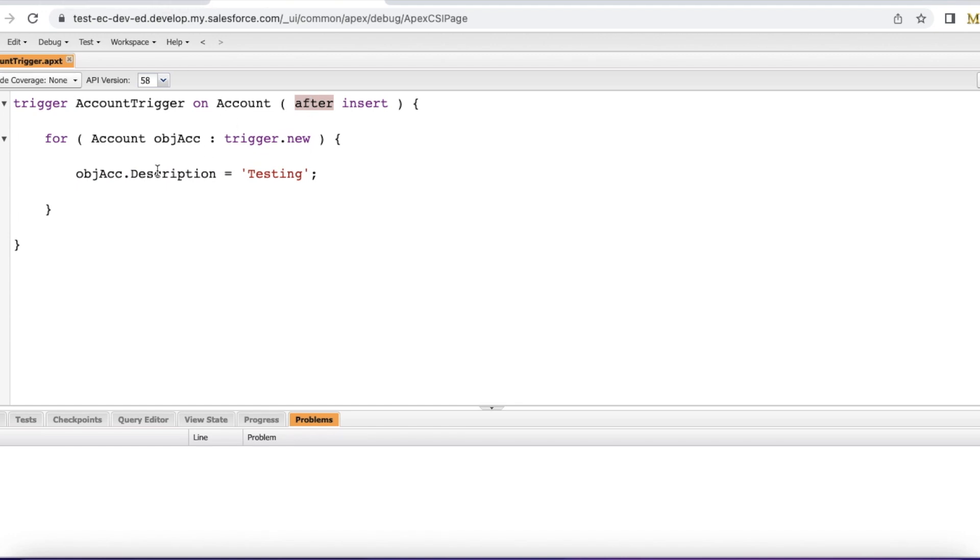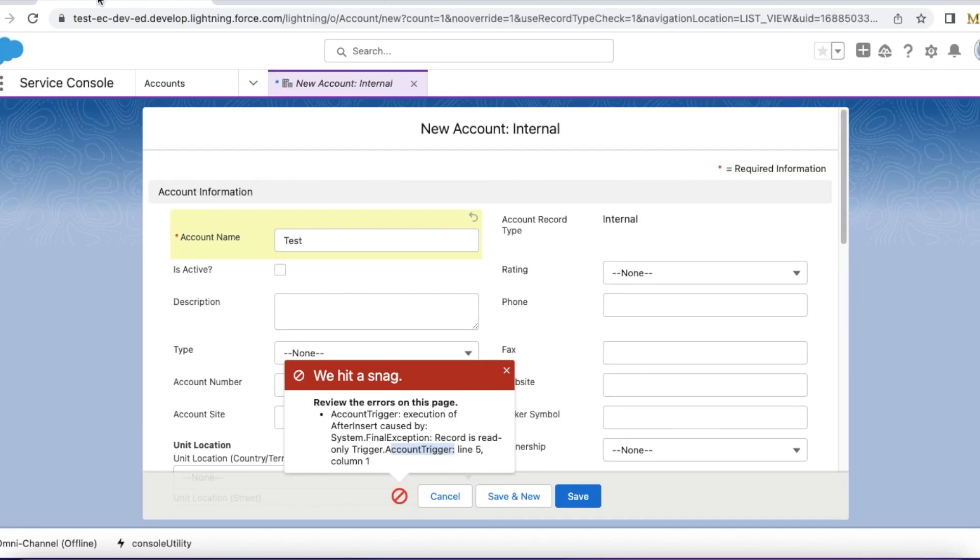So if we try to do field updates from apex triggers in after trigger context for the triggering records, then we will get this system.finalException record is read only.